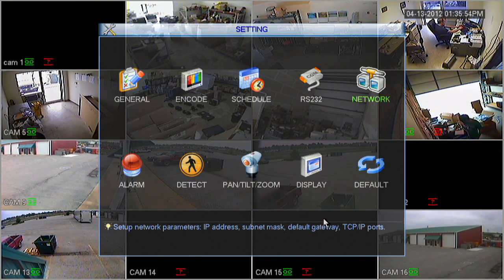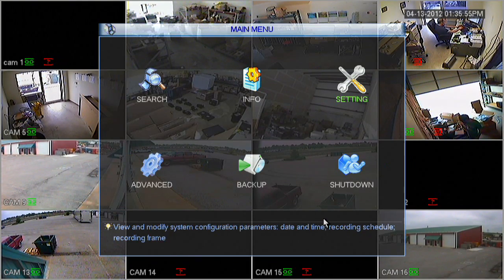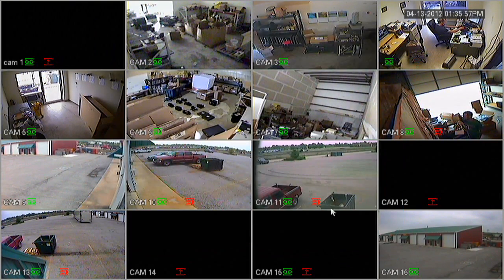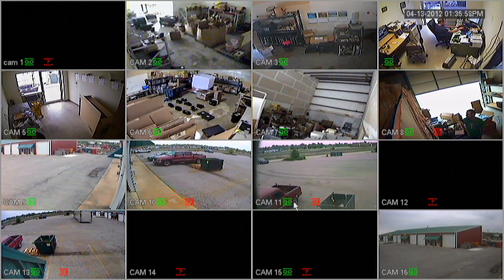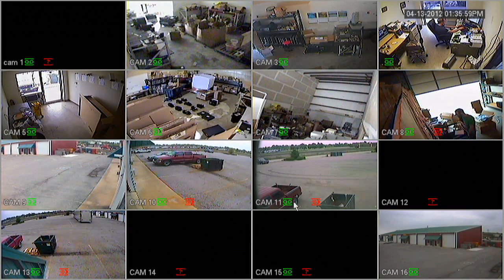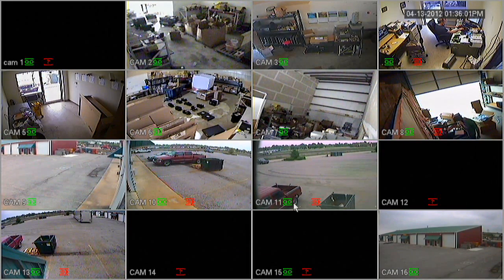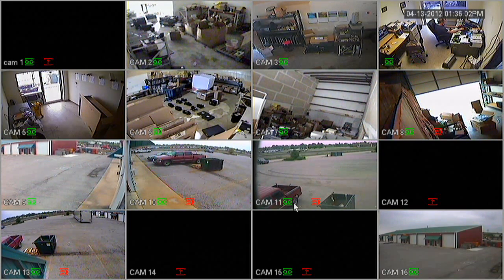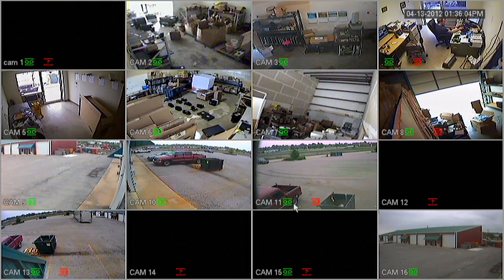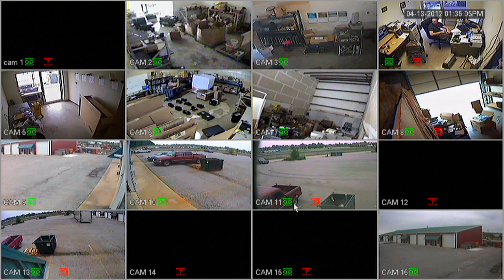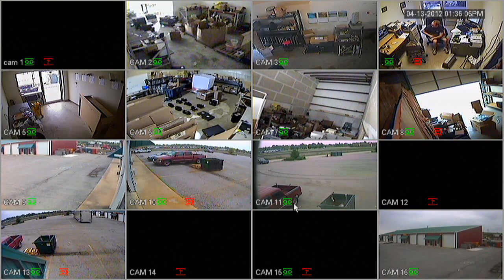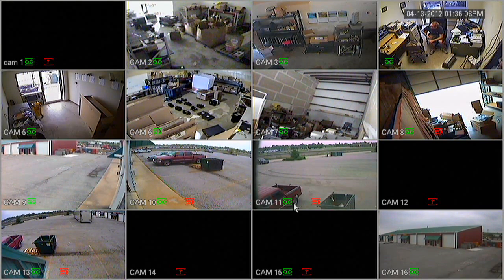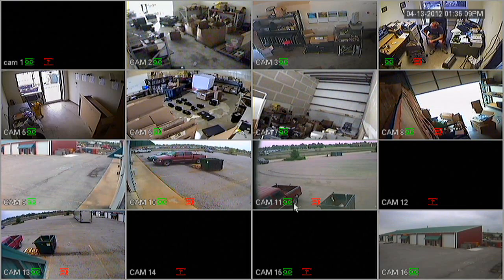Now at this point, it might take a couple minutes for it to actually assign an IP address. Another way to obtain the IP address is you can restart your DVR. What we'll do is we'll just wait a minute or so and see if it shows up.